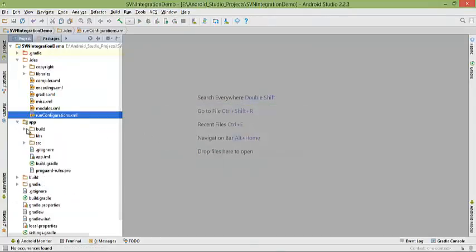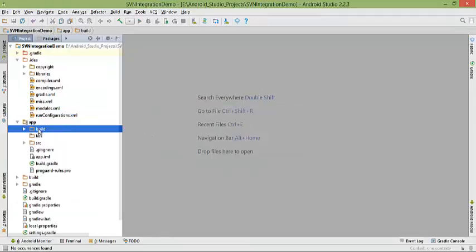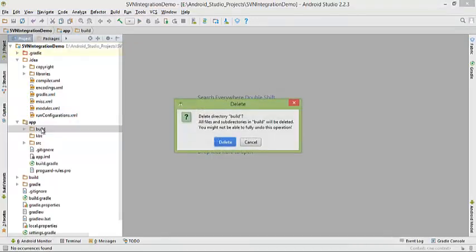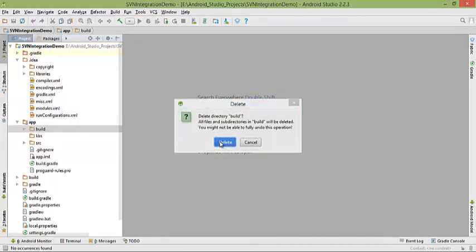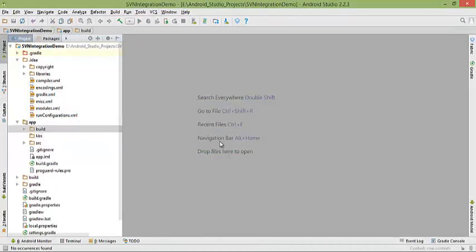Then go to app and select the build folder. Click delete, OK, delete.